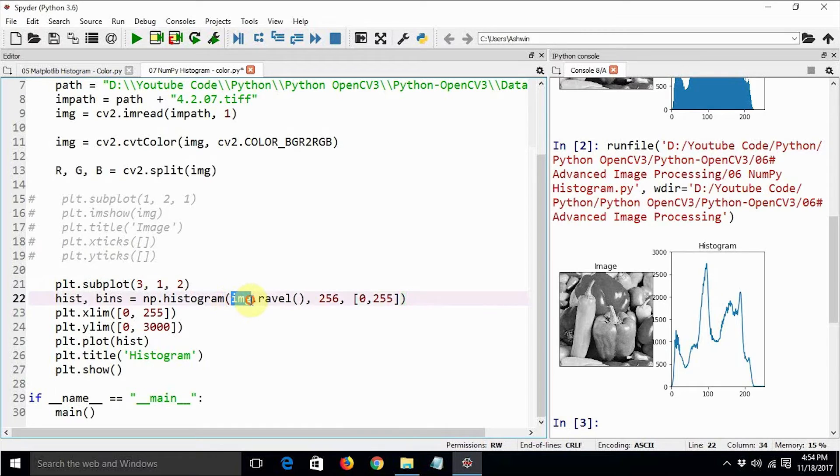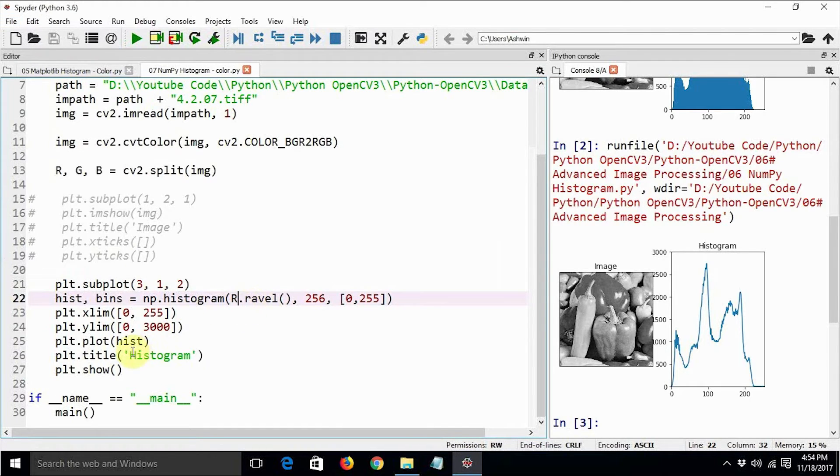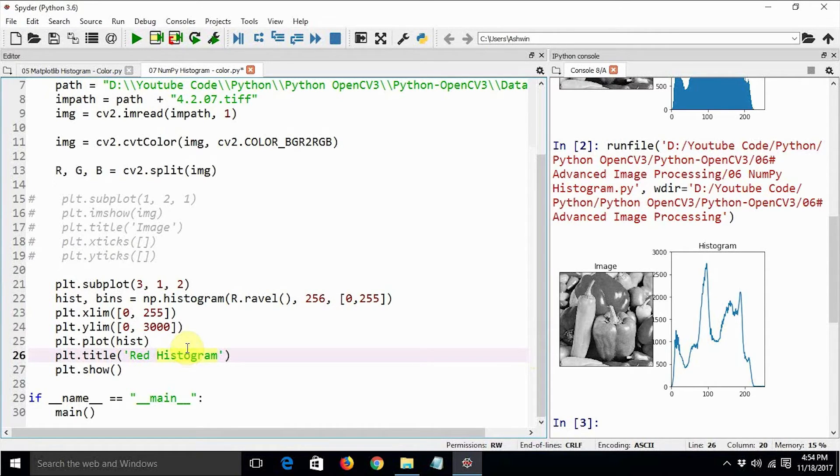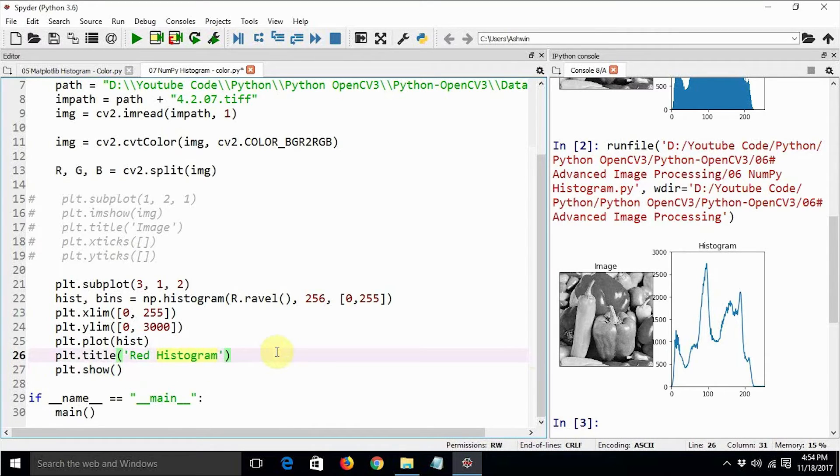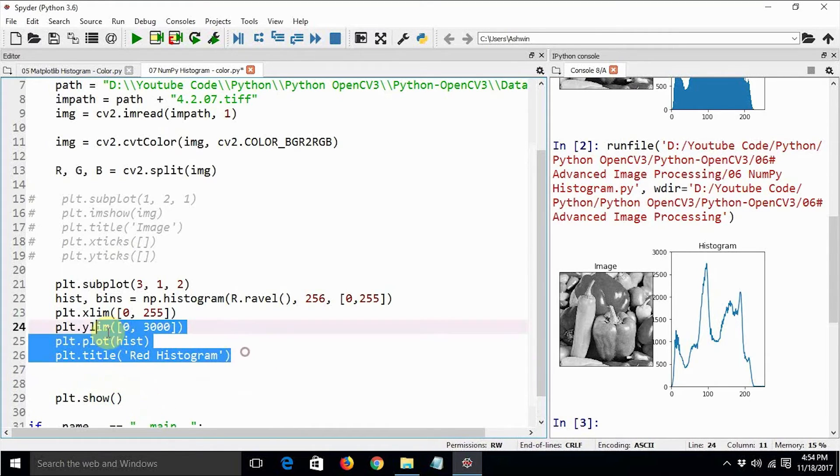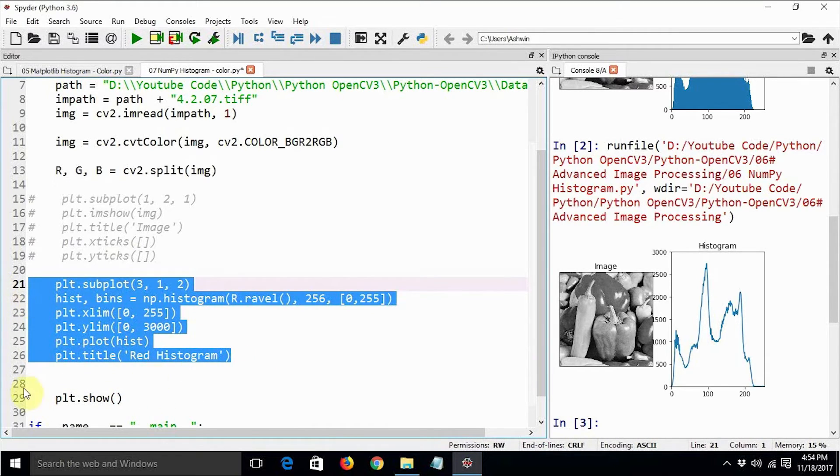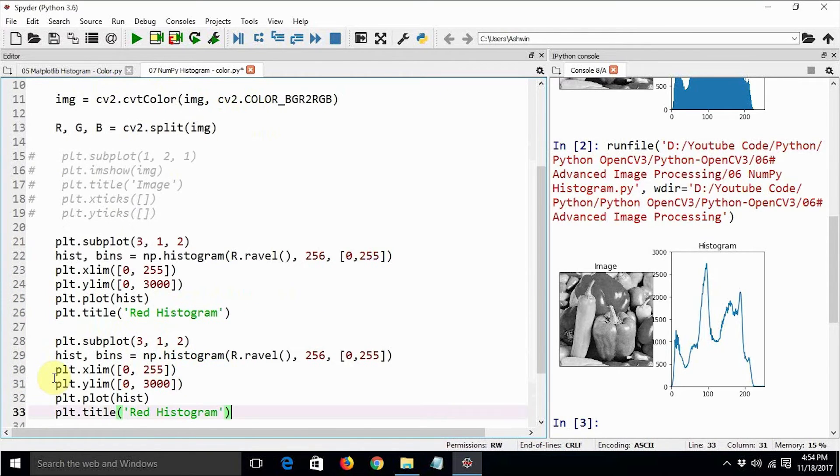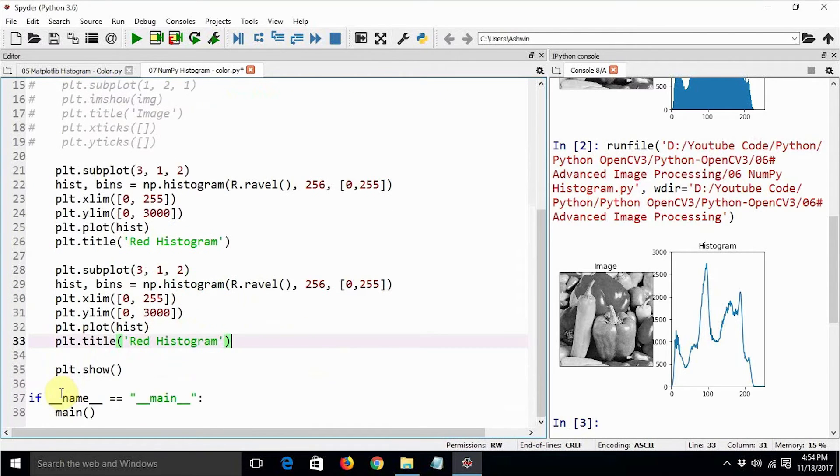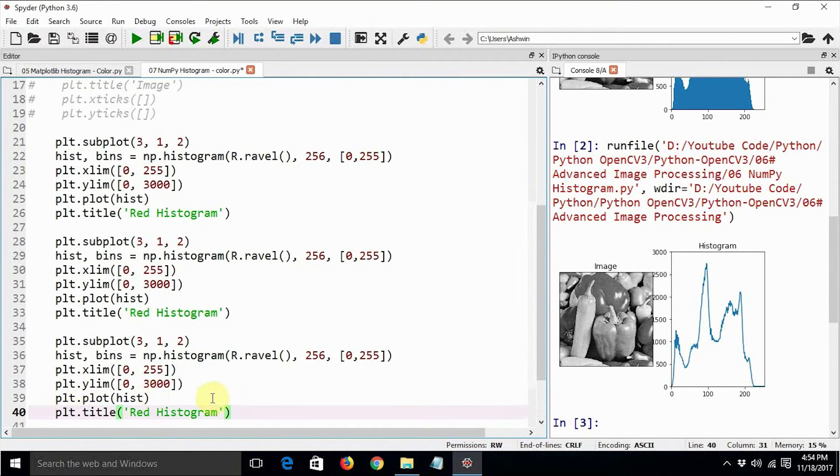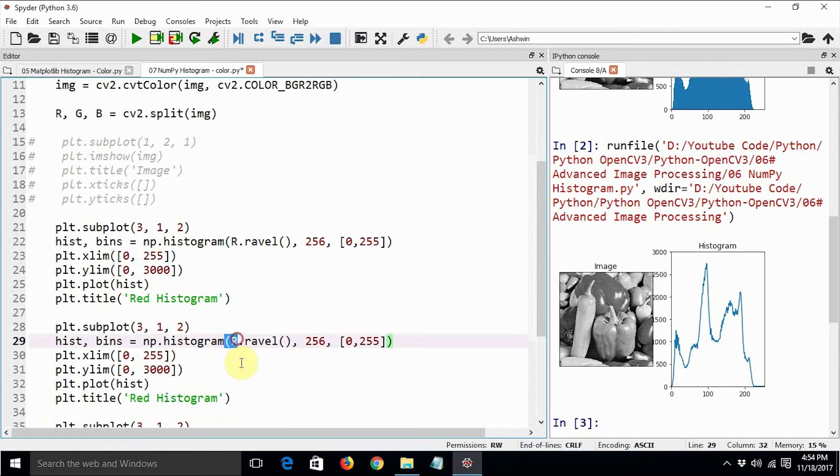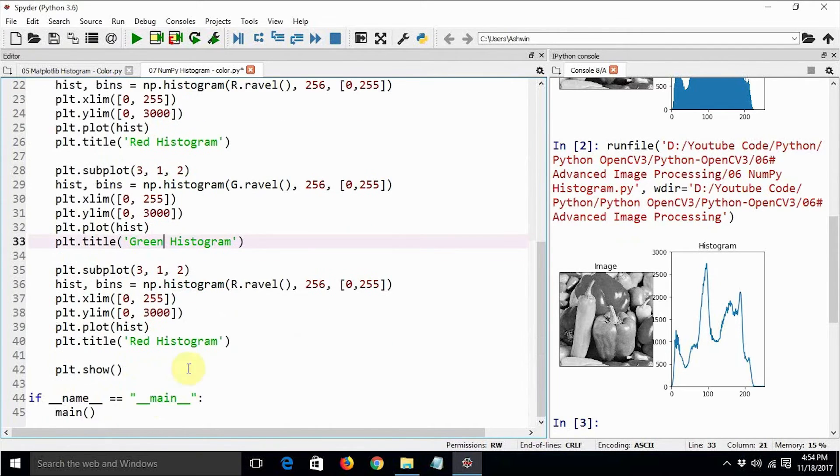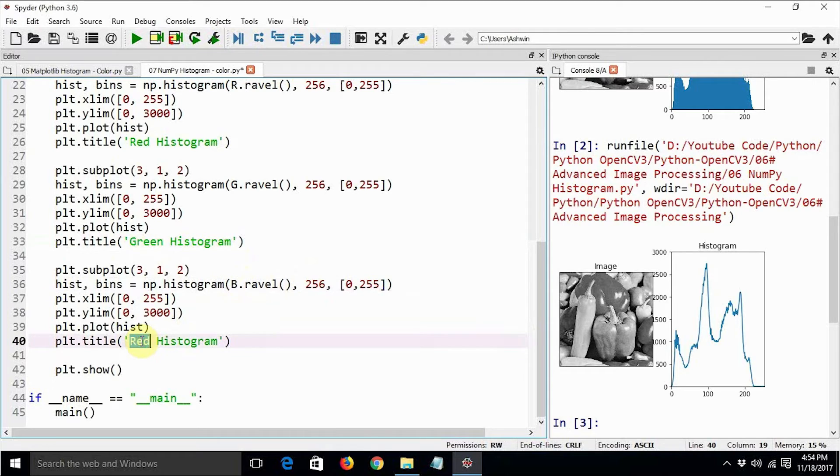And it should be r, and let's say red histogram. Similarly, we can just say green and blue histograms. This is for green, and this is for blue. So we need to make the appropriate changes—green, let's make it G-R-E-E-N, and blue, B-L-U-E.